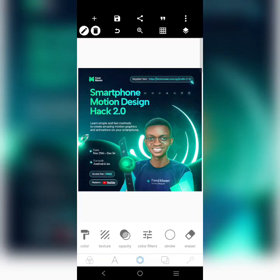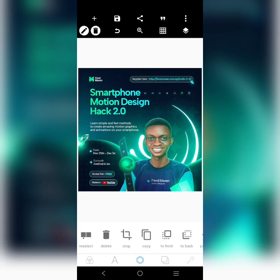We're going to recreate this smartphone motion design hack 2.0 flyer by Femi Marvin. I really don't know who created this design, but let's try to create it. If you look at the design very well, it's not so very difficult, so let's begin.